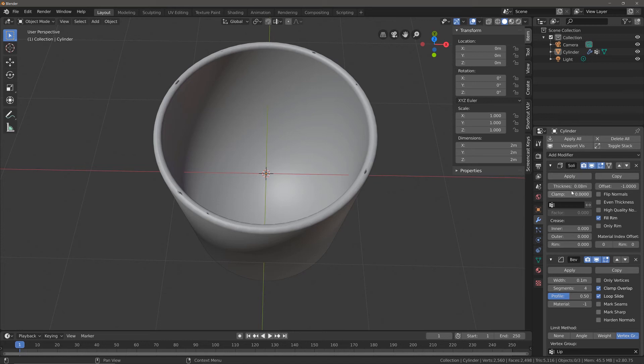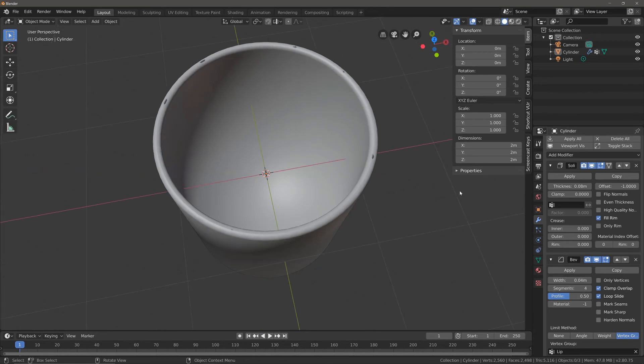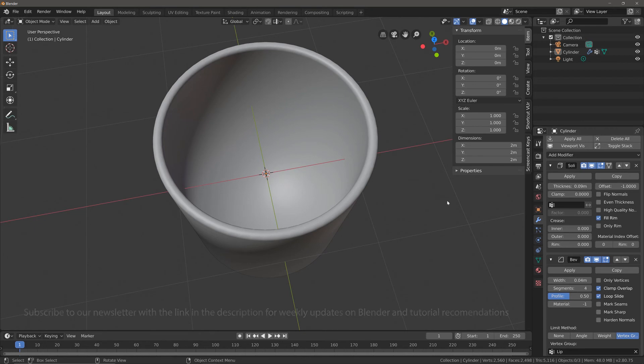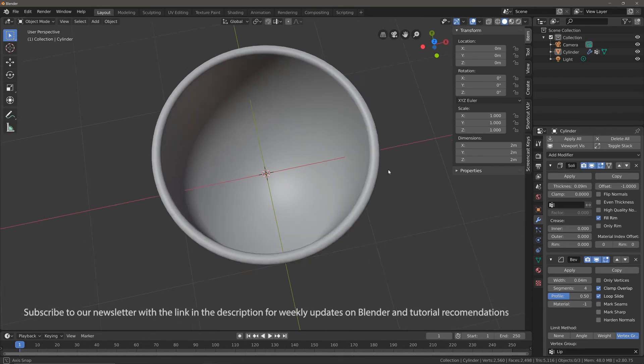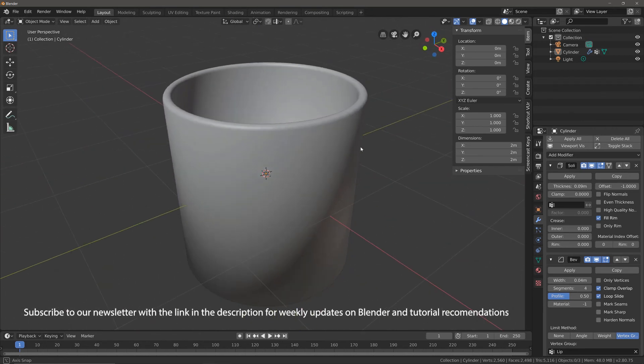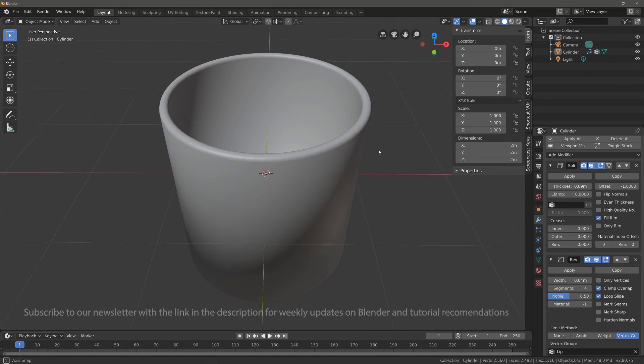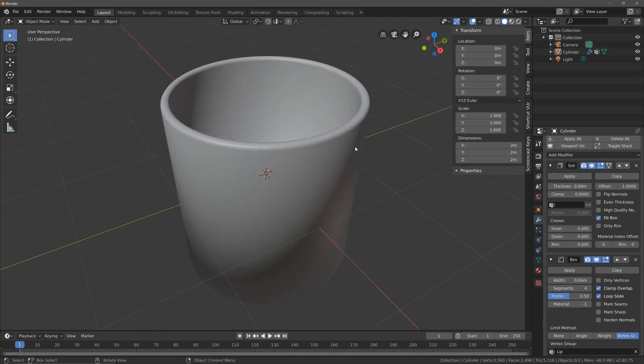Here it's simply a case of making sure that the width value for the bevel modifier is lower than that of the thickness value for the solidifier modifier. I'm just going to reduce this to something smaller and then maybe just increase that thickness back up again to get rid of those artifacts. It's all about finding the appropriate angles.